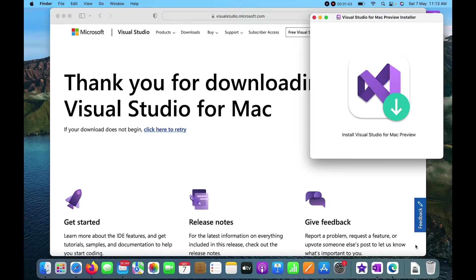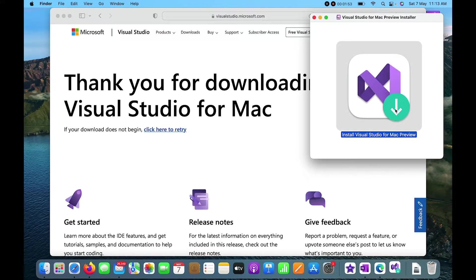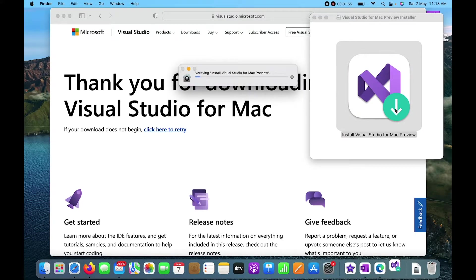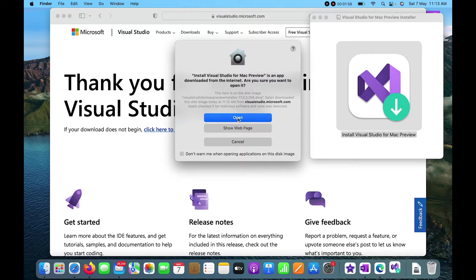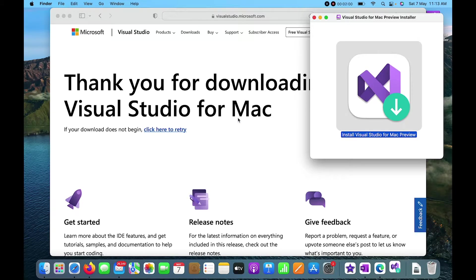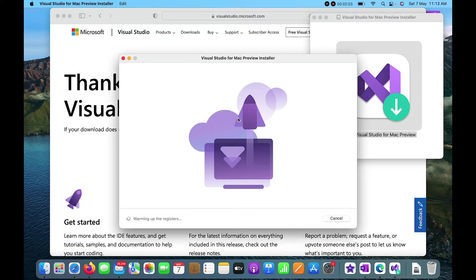The downloading has started now. Once I click on that it will open the Visual Studio installer. It is asking for some permissions, so I'll click on Open. It has started the downloading process, and once the download is completed it will start installing.